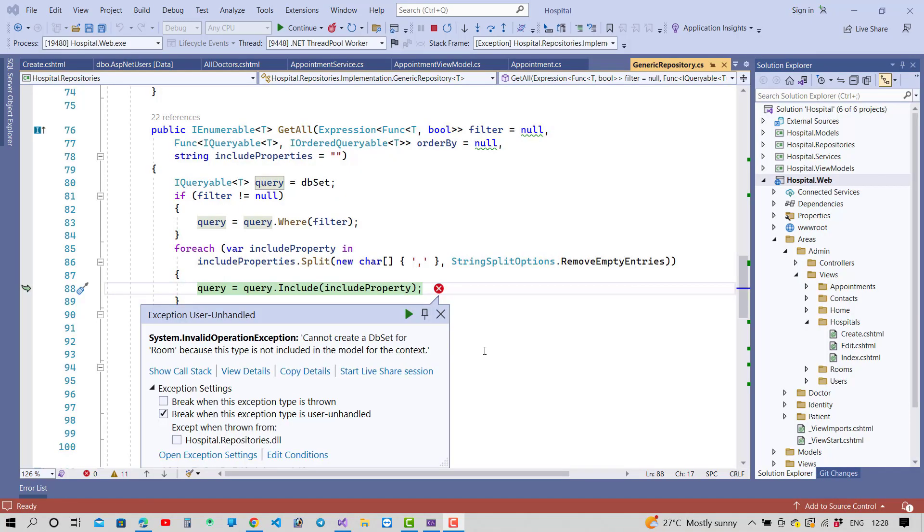Hello everyone, welcome to my channel ASP.NET Core. Today I'm going to show you how to fix that type of error.